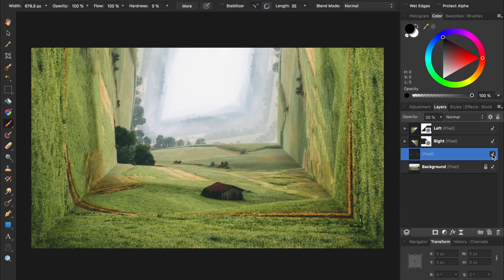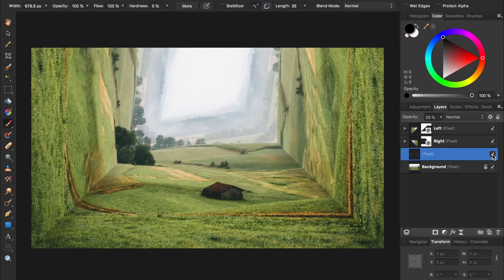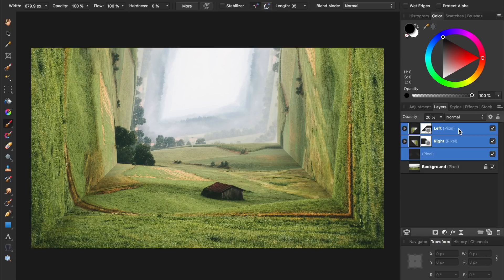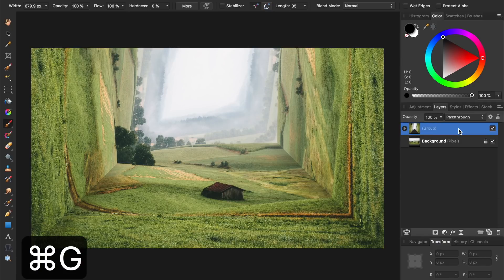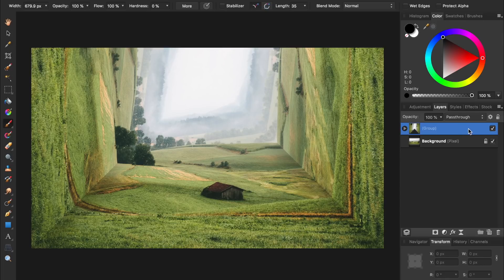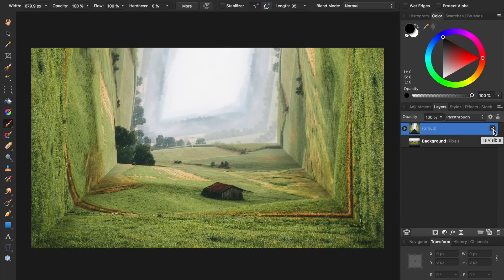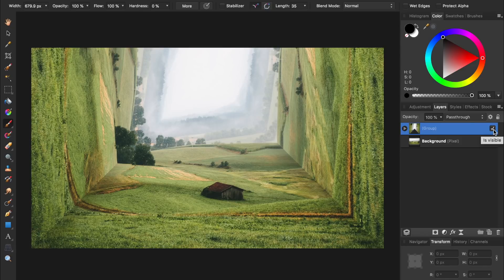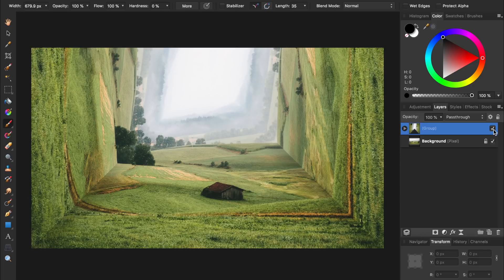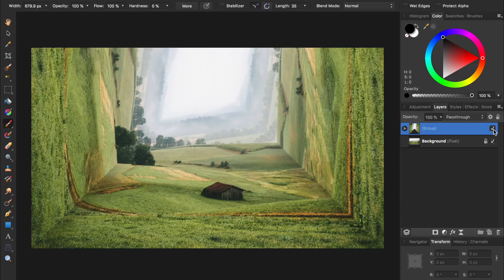To see a before and after of our effect, I'm going to hold down Shift and click on the top layer, and then press Command or Control G to group them. Then we can turn off this group to see the original photo. And here it is with the perspective bending effect. Now that you know the technique of how to do perspective bending, try using one of your own photos and see what amazing results you can create. Thanks for watching, and I'll see you in the next Affinity Revolution tutorial.